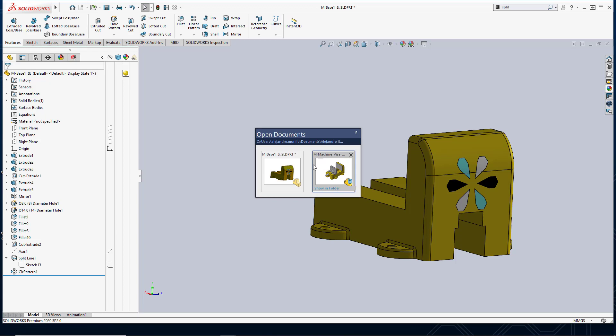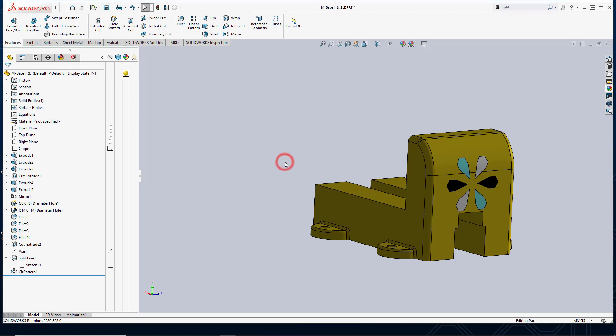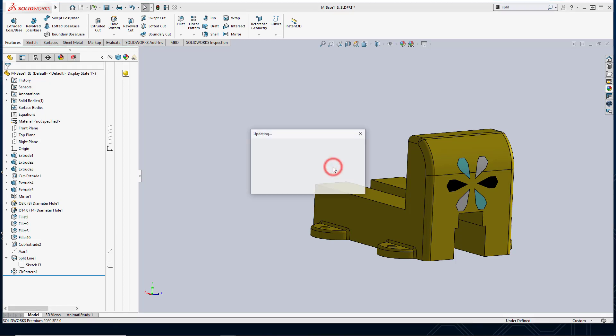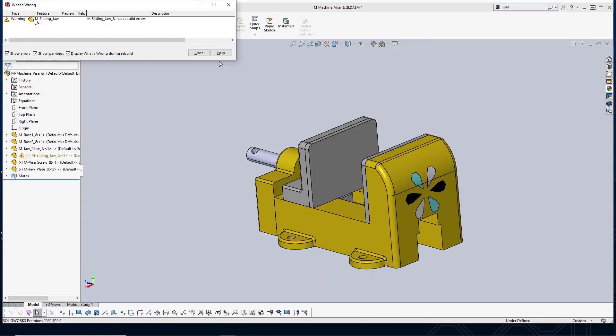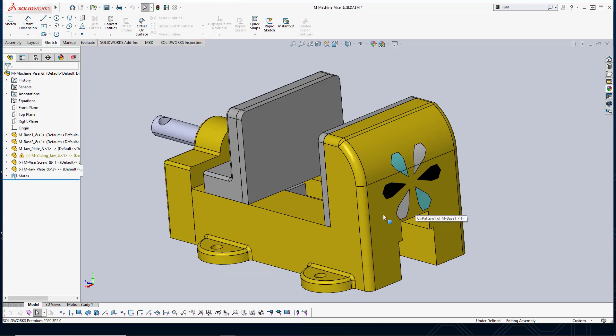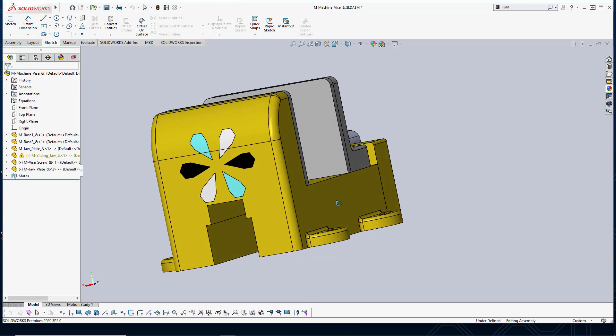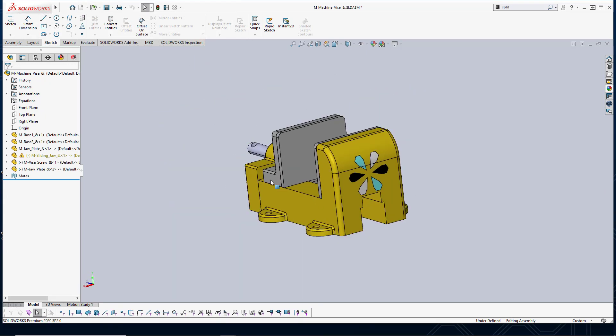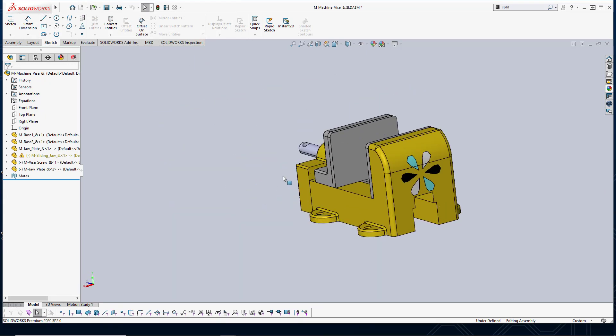If I go back to my assembly, you can now see that logo as well. So that is how you can split faces in SOLIDWORKS. And in my case, I use them to create an interesting design directly on my model faces. This has been Alejandro with GSC. Thank you for watching.